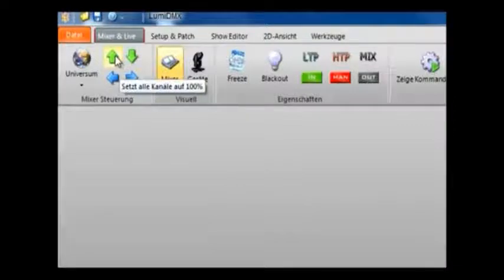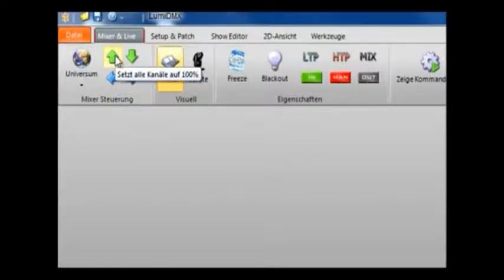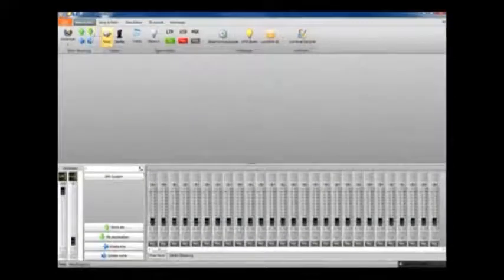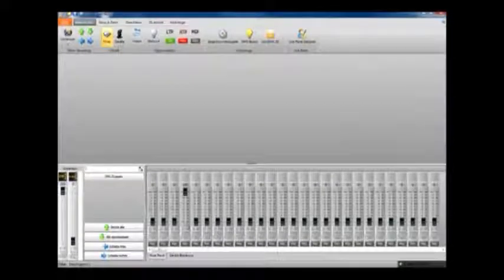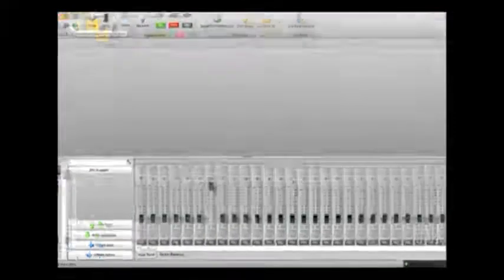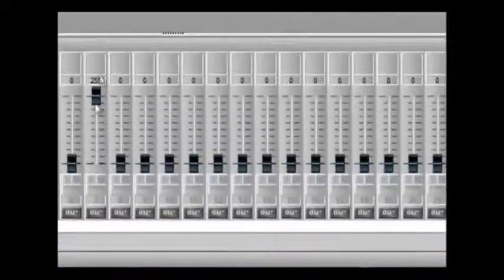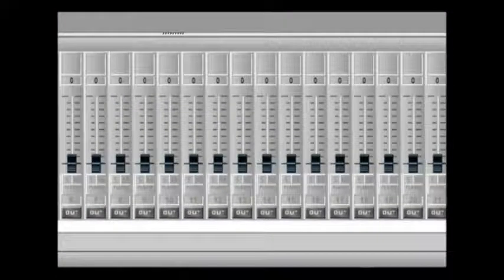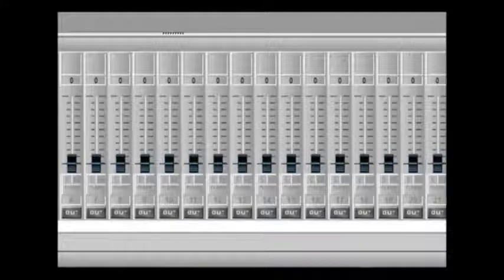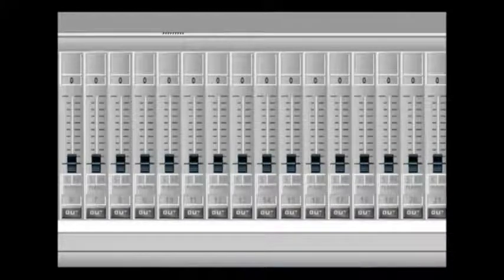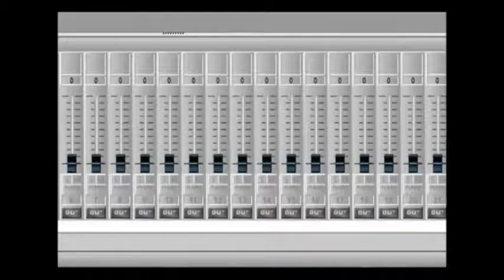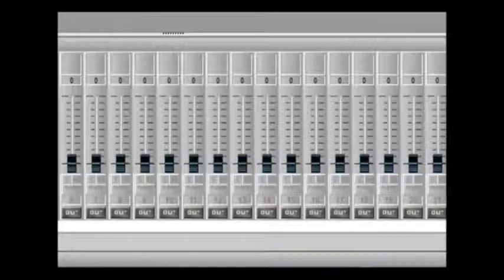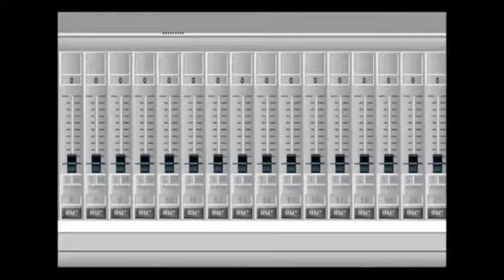This button here resets all the DMX channels to zero and this one sets all to full to 255. You can also do this to consecutive channels with the left and right button. The freeze button stops all DMX output to the interface and the blackout button kills all output from the program to any external devices.